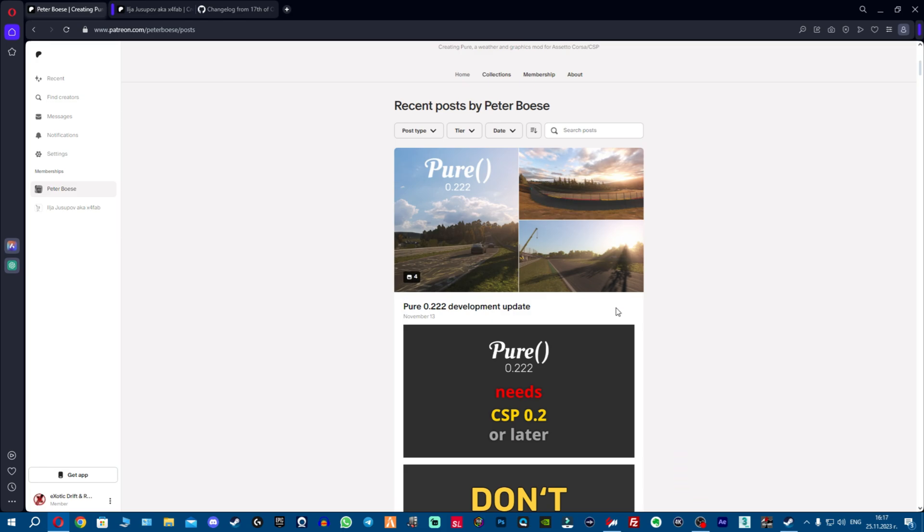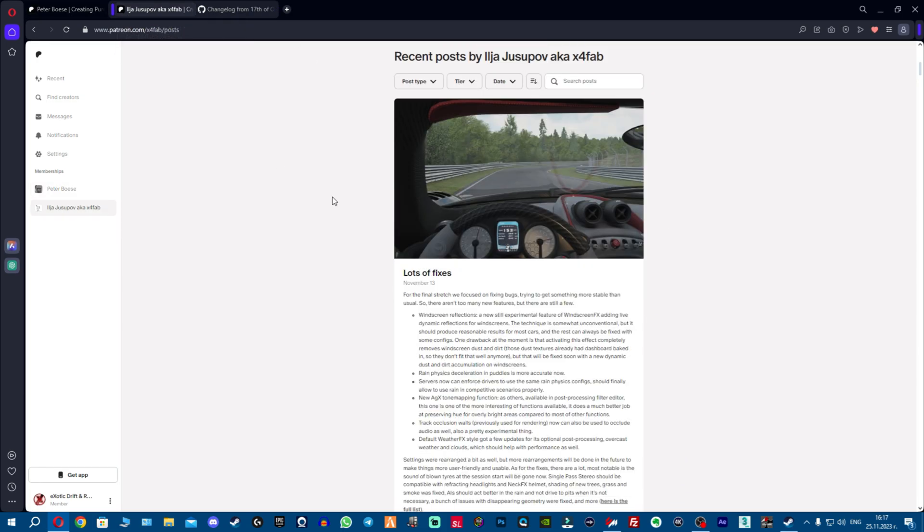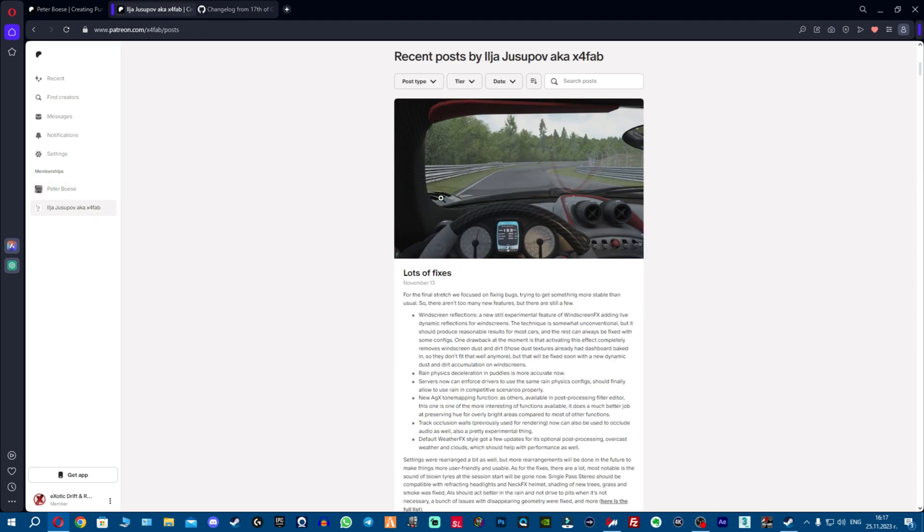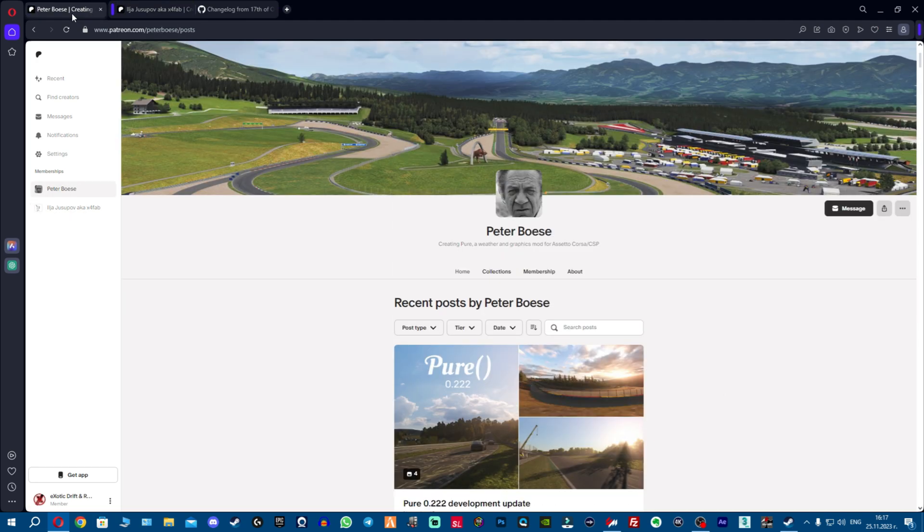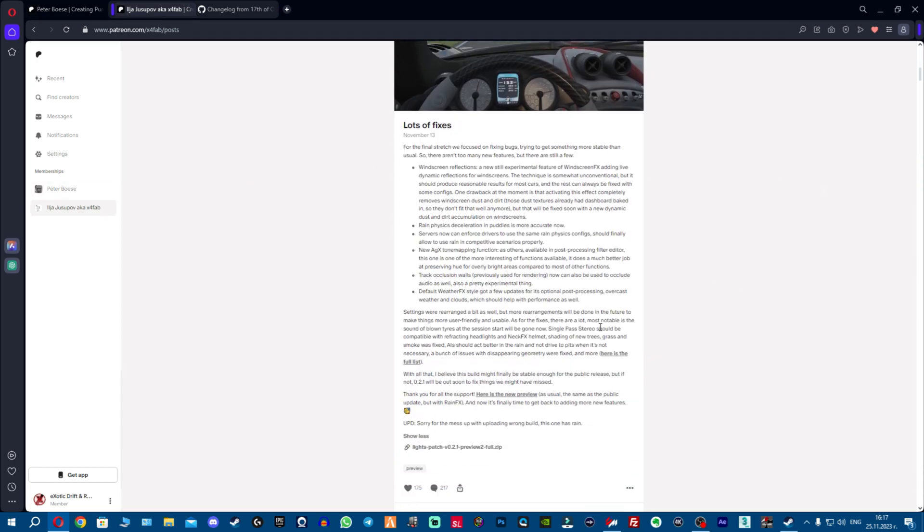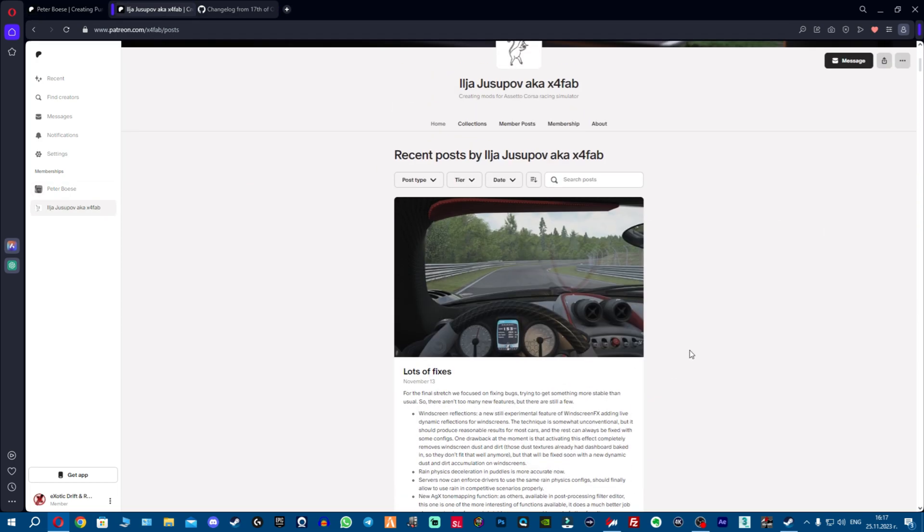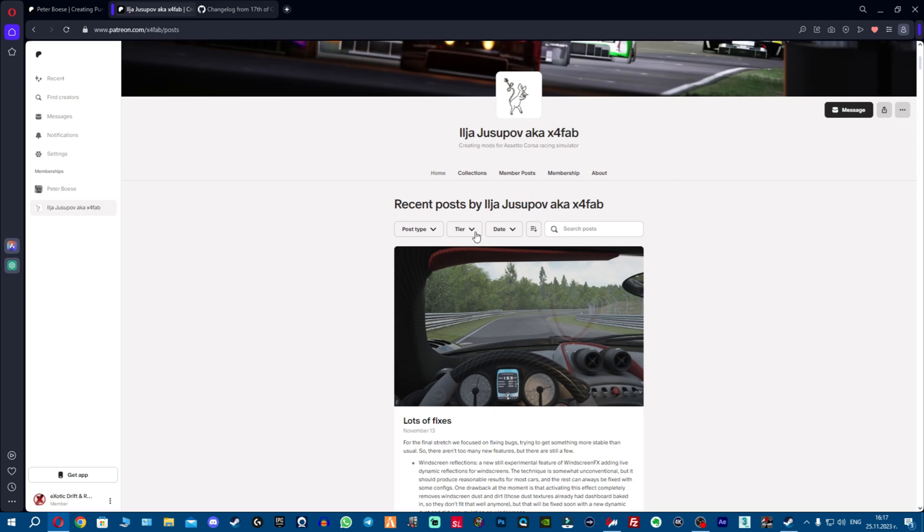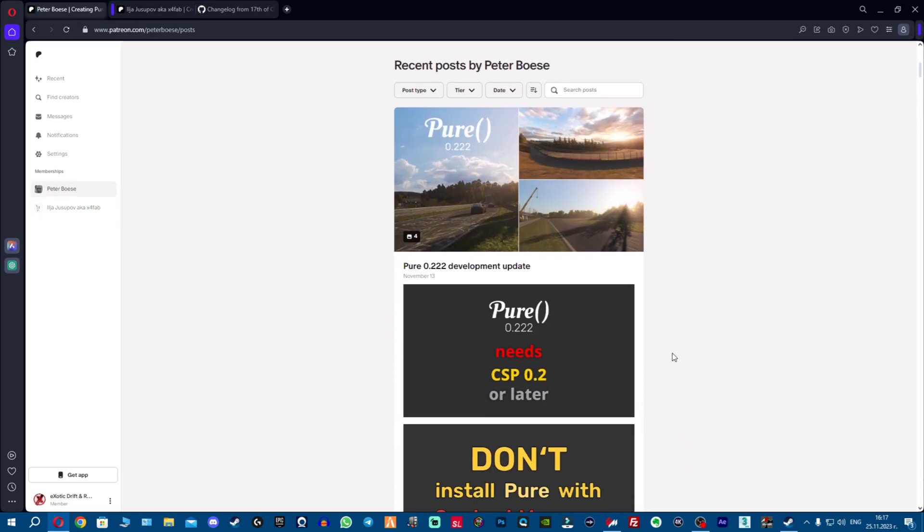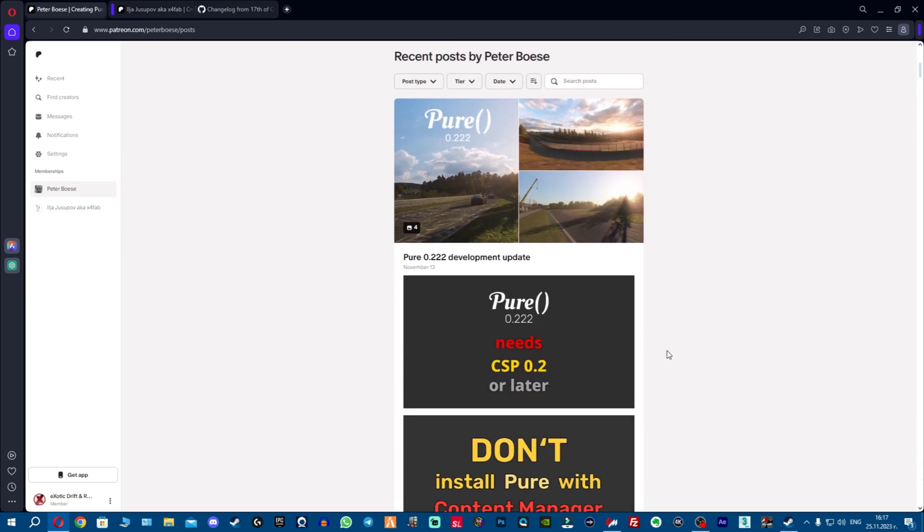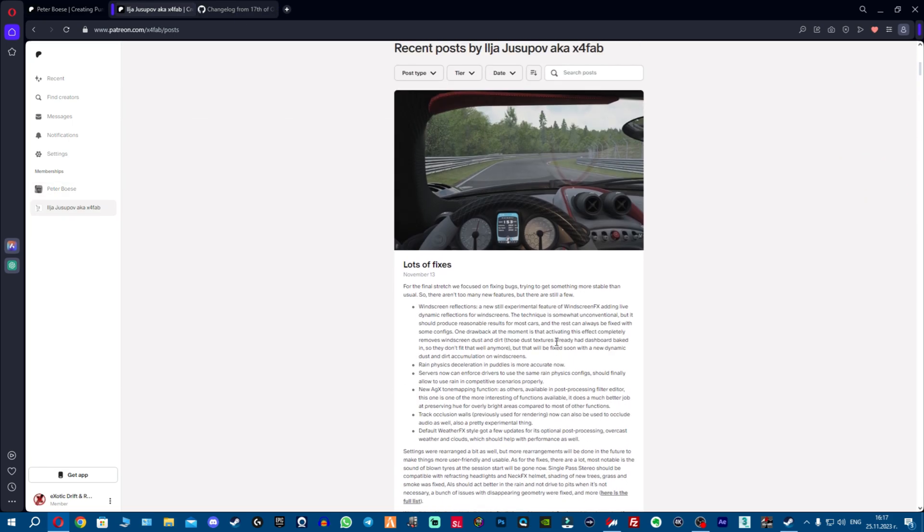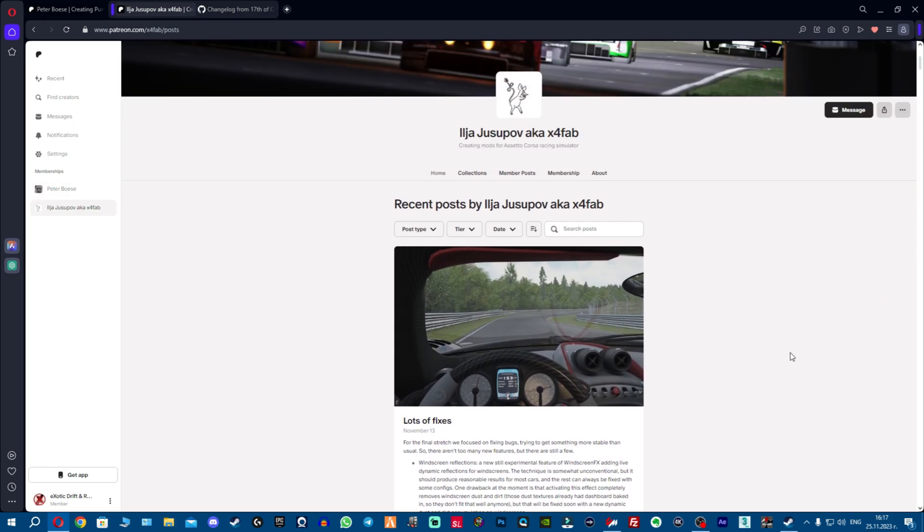Now on to the question how to get Pure and CSP. For Pure you have to go to Peter Boese's Patreon and become a patron for one euro or more. They do amazing job together with Ilja so feel free to support them. For CSP preview version which contains the rain effects and all the fixes and new graphic updates, you can get it again for one euro or more. Once you have become a member these posts will unlock and you'll be able to download the new patches and updates.